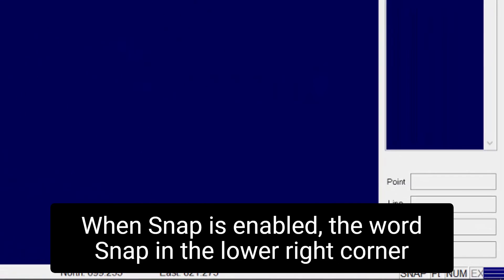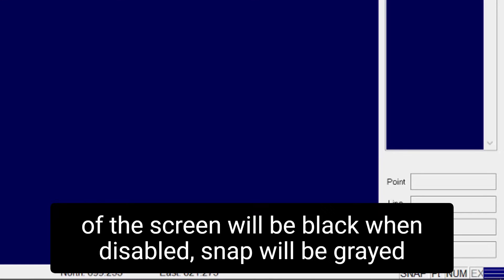When Snap is enabled, the word Snap in the lower right corner of the screen will be black. When disabled, Snap will be grayed out.